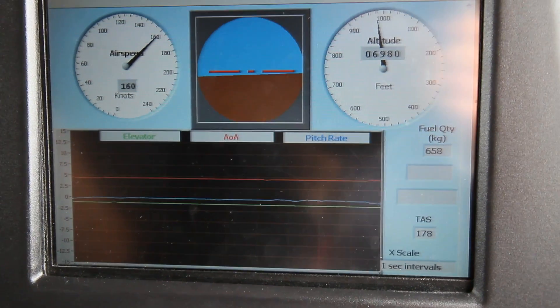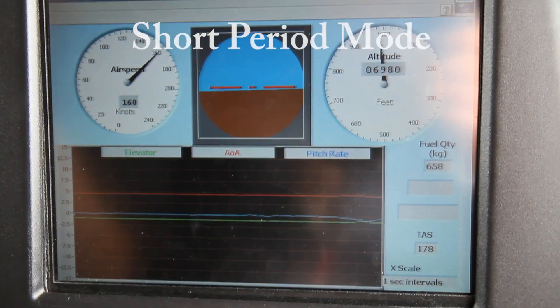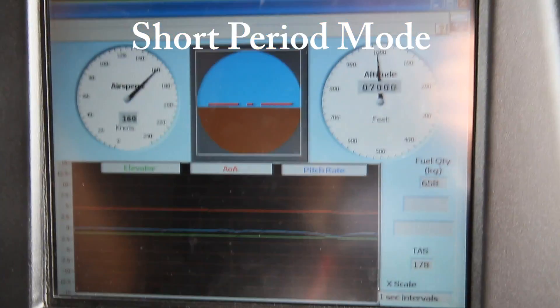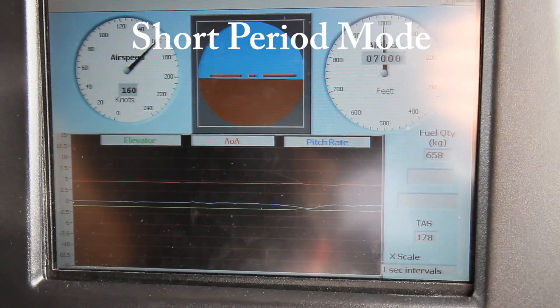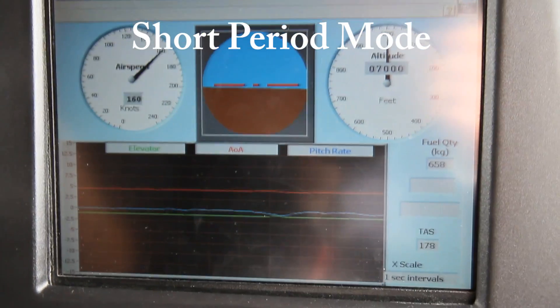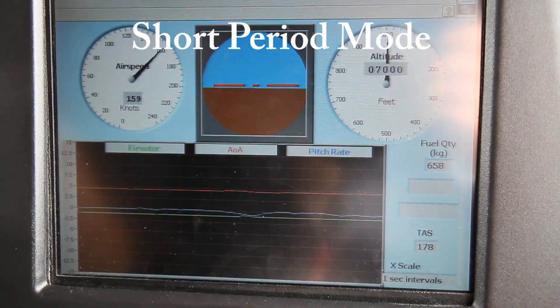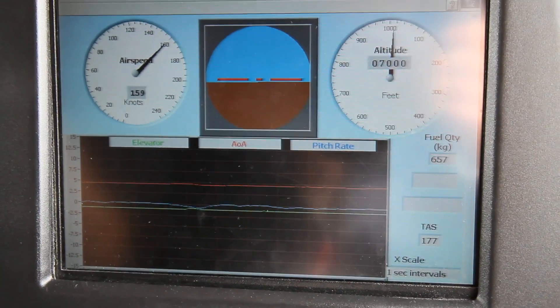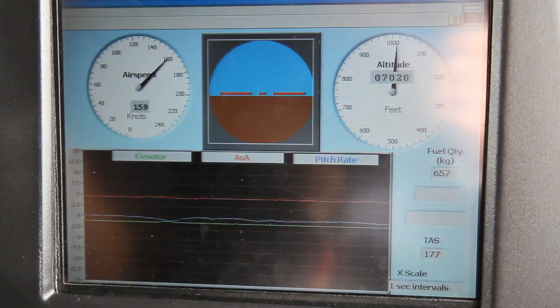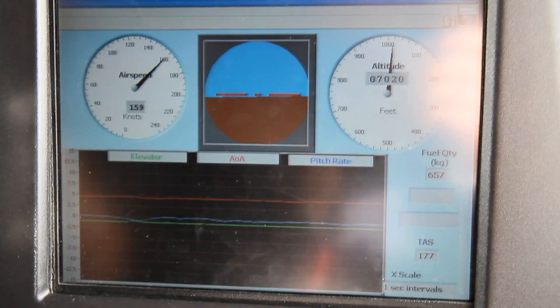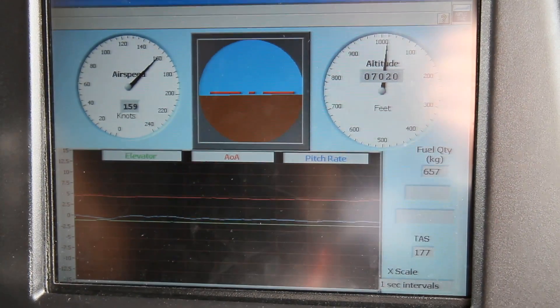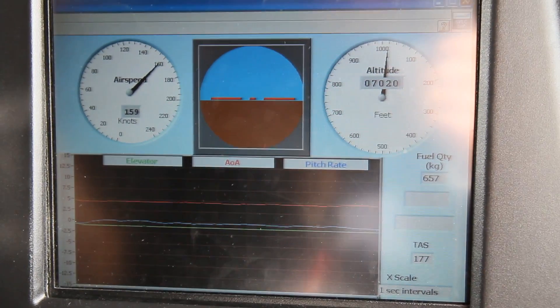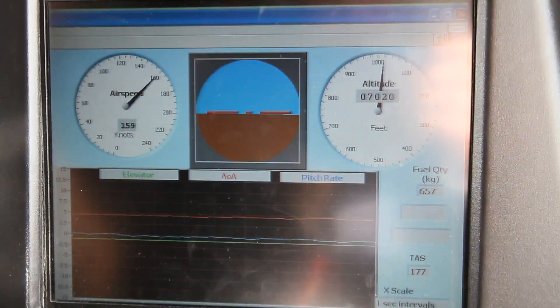I'm now going to count the pilot into making an impulse input on the elevator, and then follow that up with the seatbelt input in the other direction. Okay, three, two, one, now.